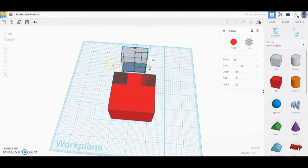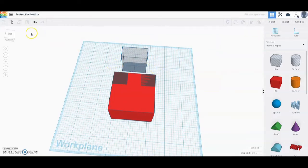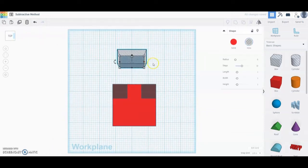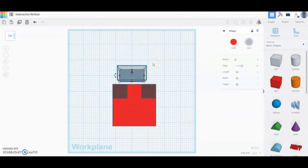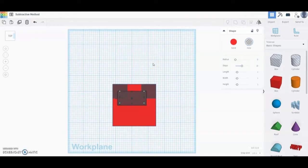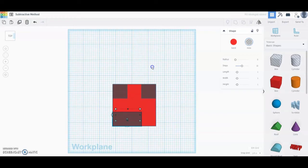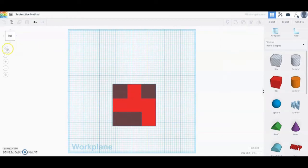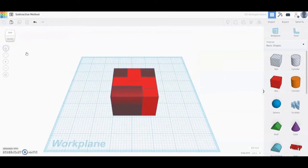Once we have that box, we're going to take a look at the top and move it into the front left corner of our solid model. Once you get that aligned, if we take a look from our home view, those pieces are still there.